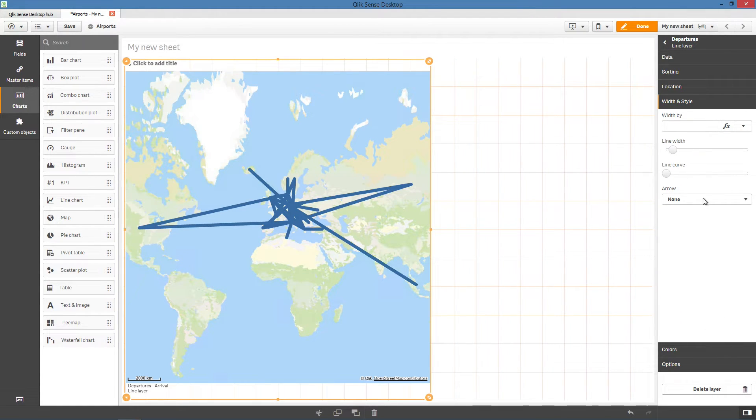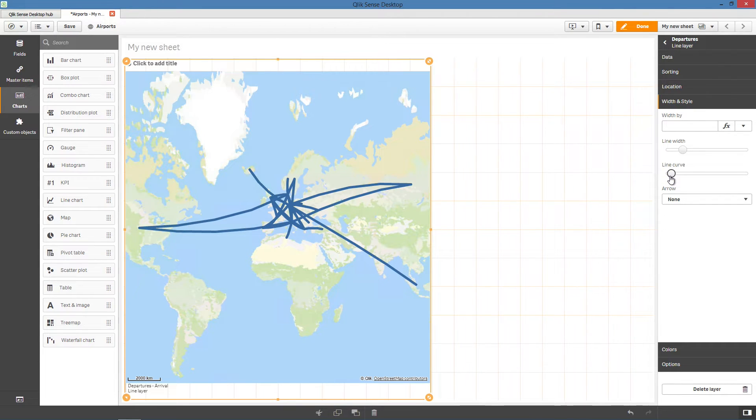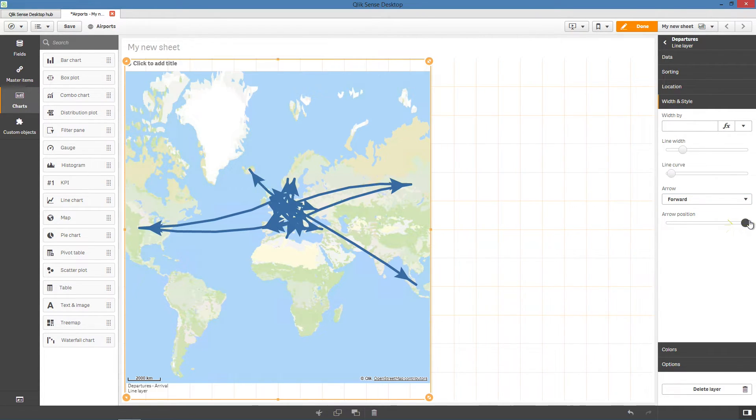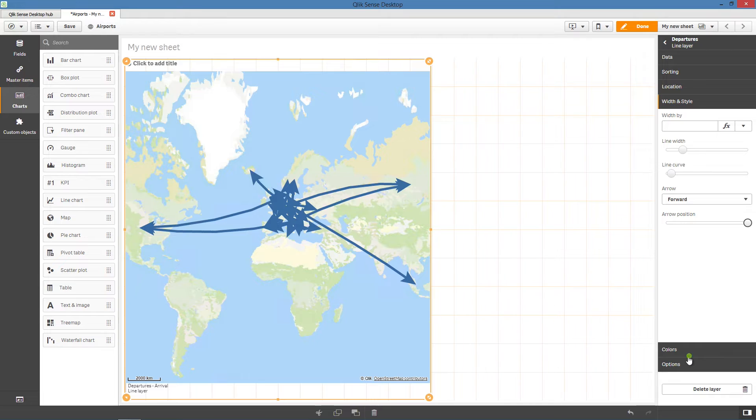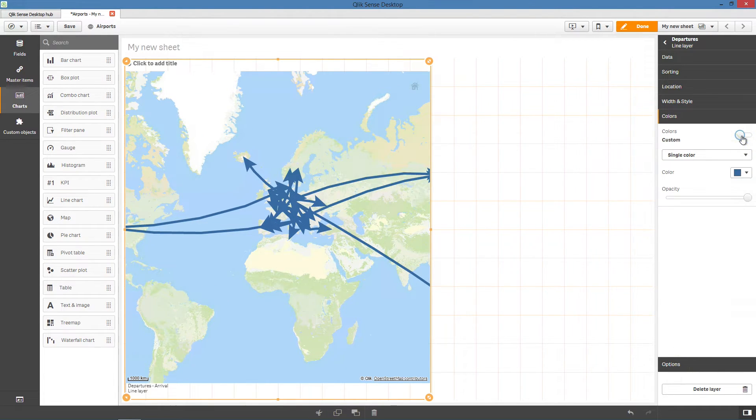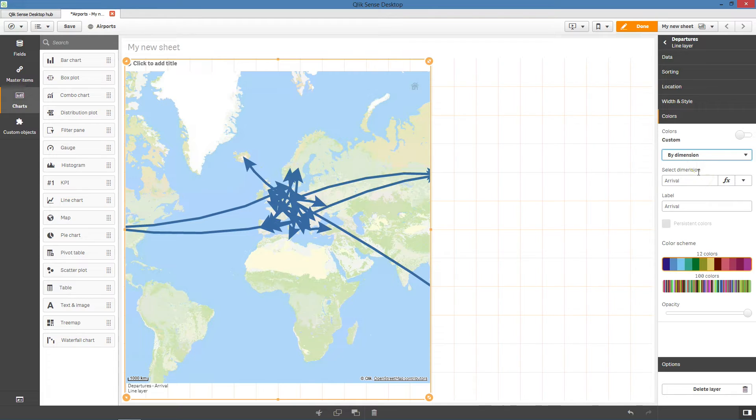In width and style, you can customize the width and curvature of lines in the line layer and add directional arrows to your lines. In this case, we add the forward arrows and position them at the end of the line. Then in the colors tab, we turn off the auto color and select to color the line by dimensions.